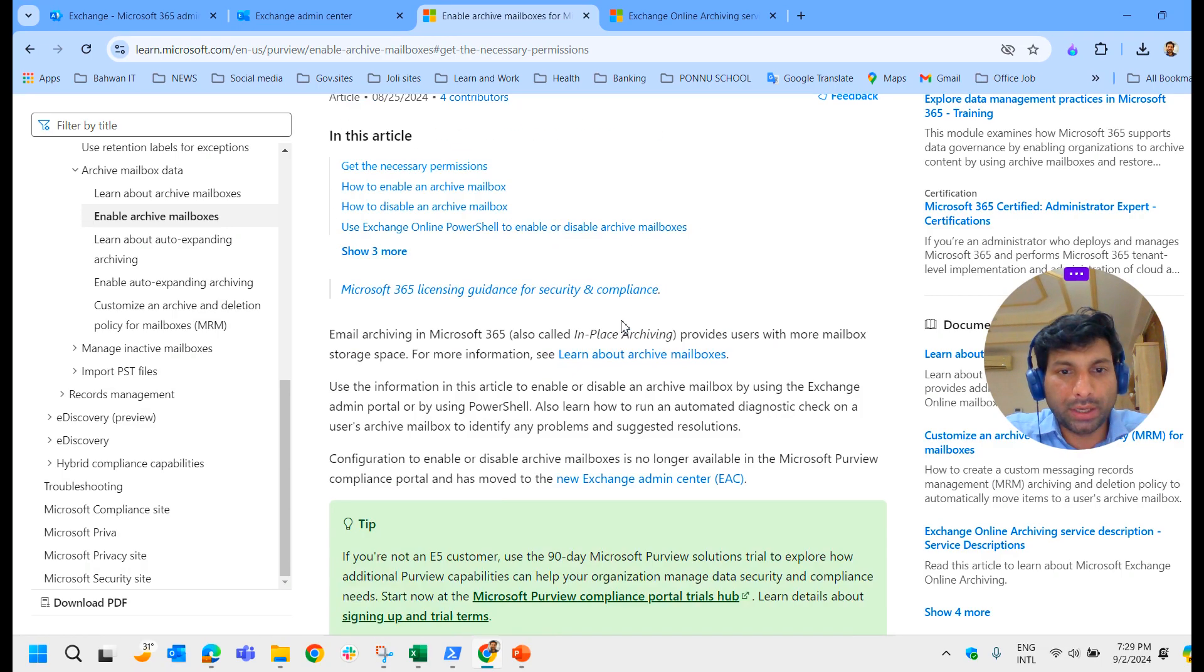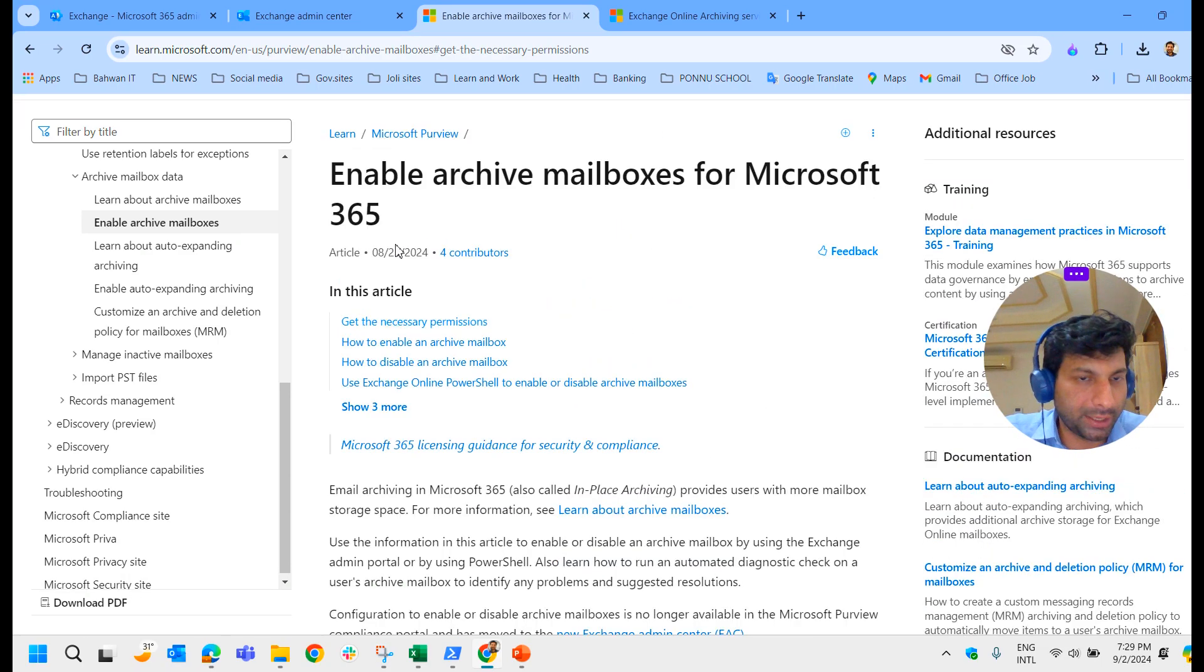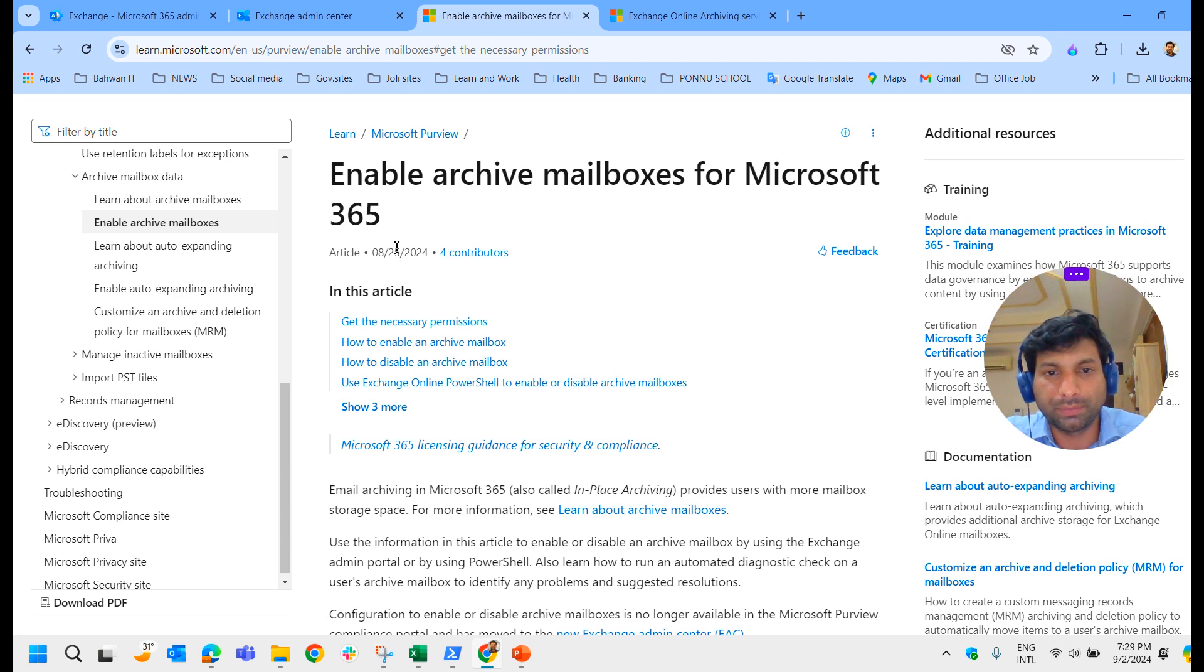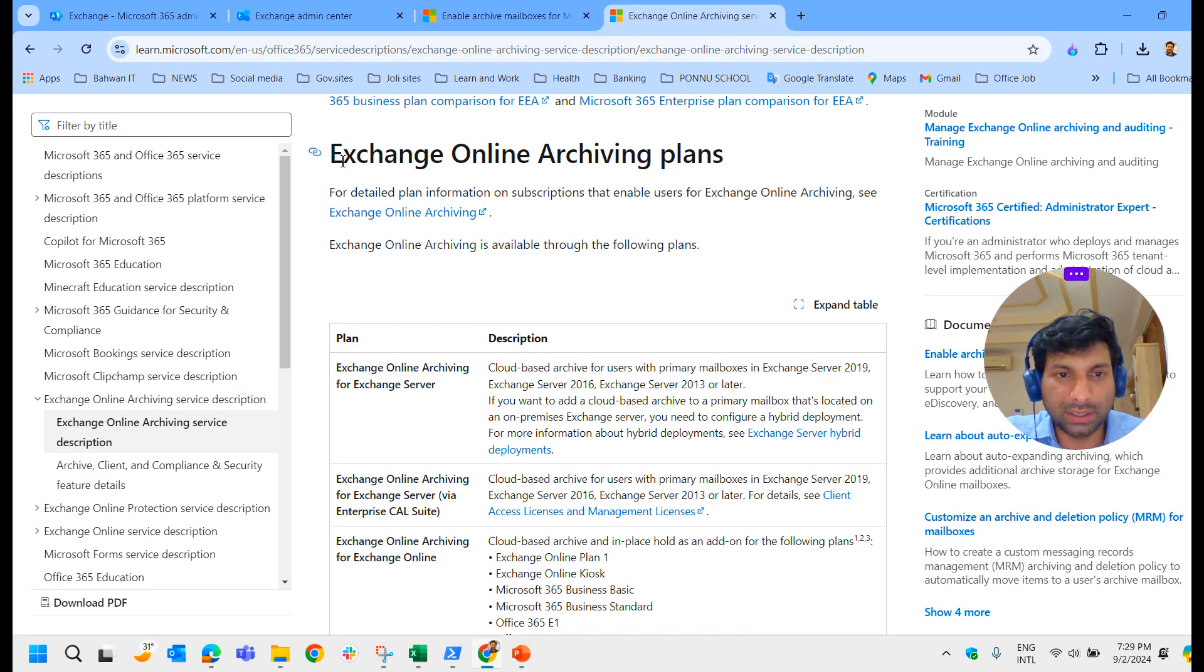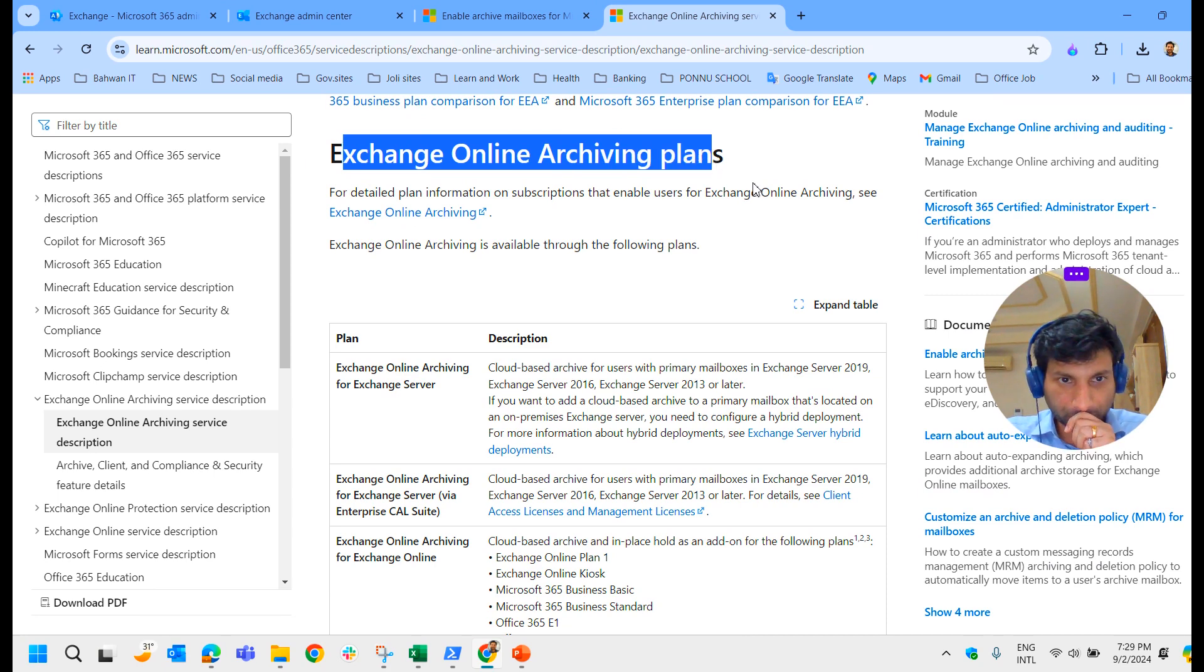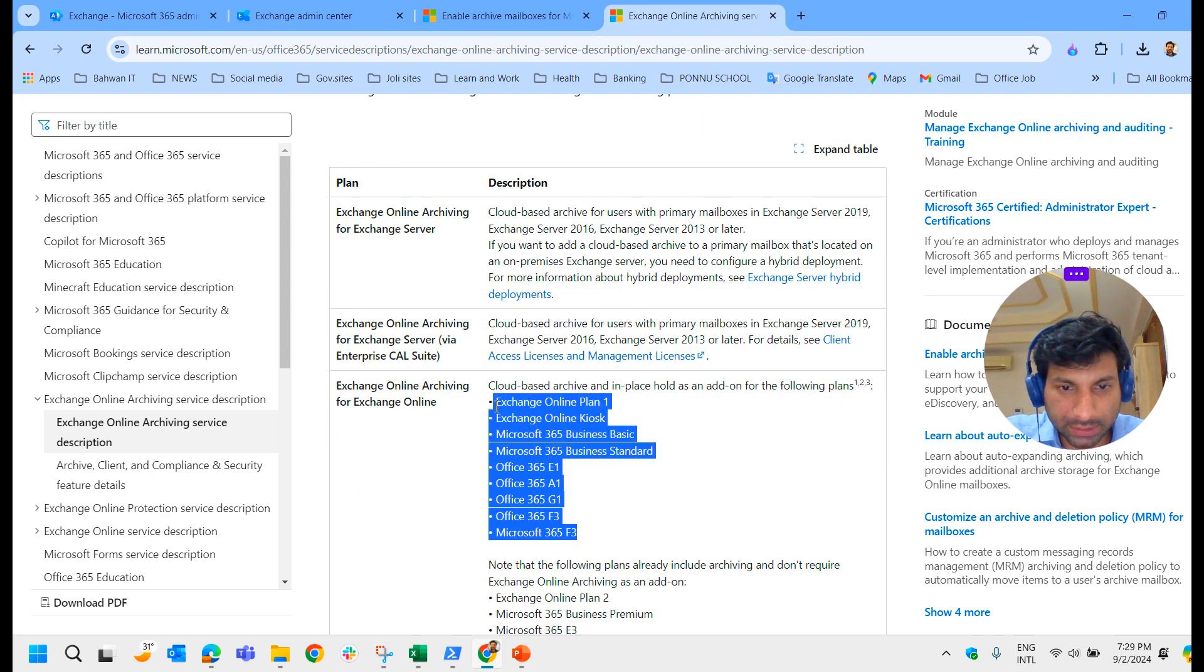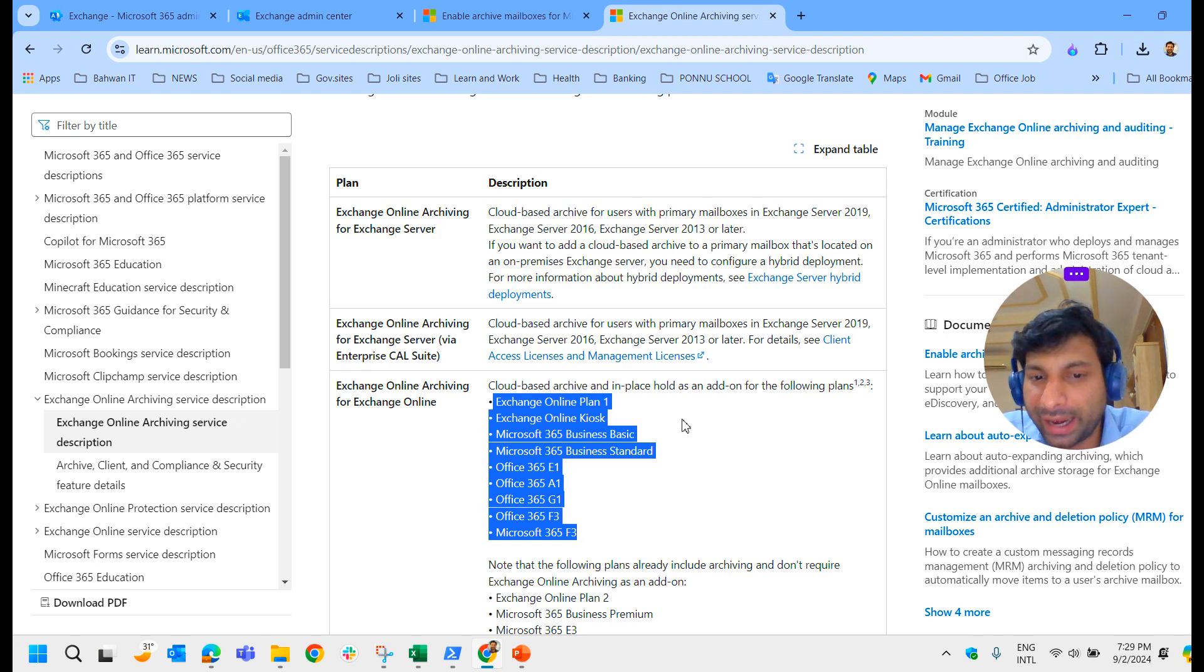Now we will see the official Microsoft page. There it says how to enable archive mailbox. I can show you practically how to enable archive mailbox for one user and for the entire user—for all users—through PowerShell command for the complete tenant. Before doing that, we just see what license you require to enable or exchange online archiving plans.